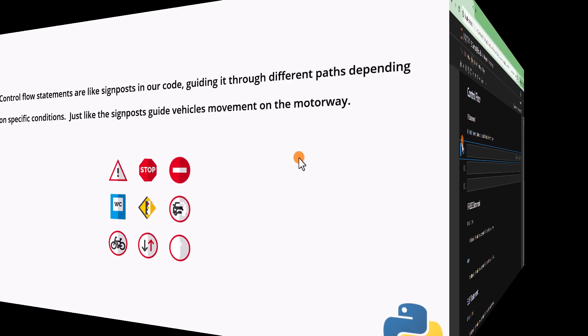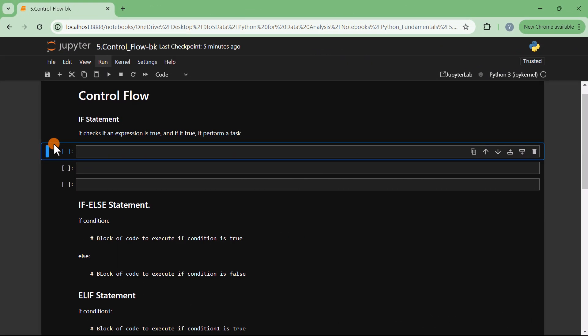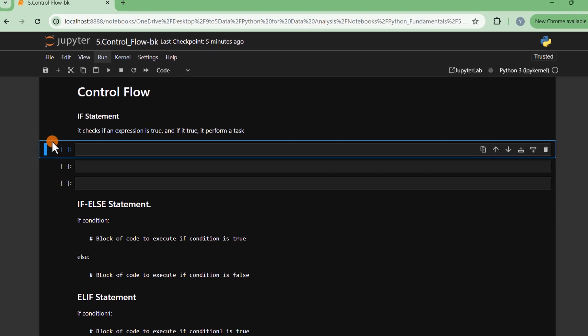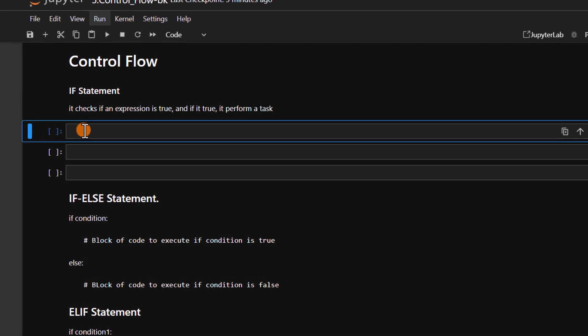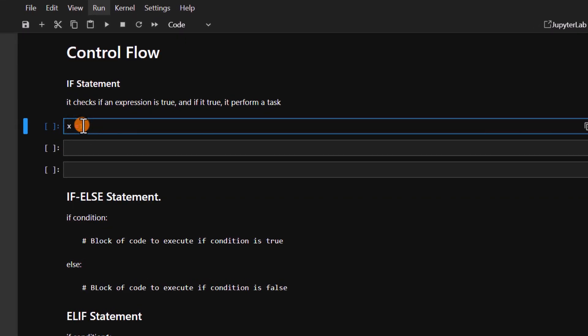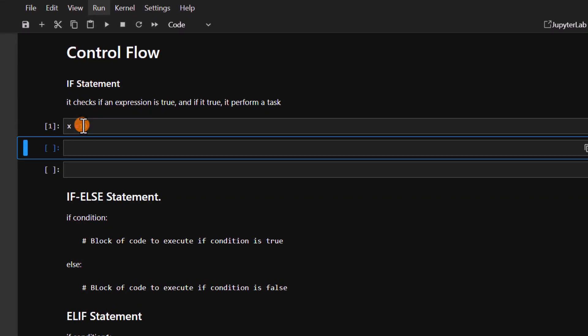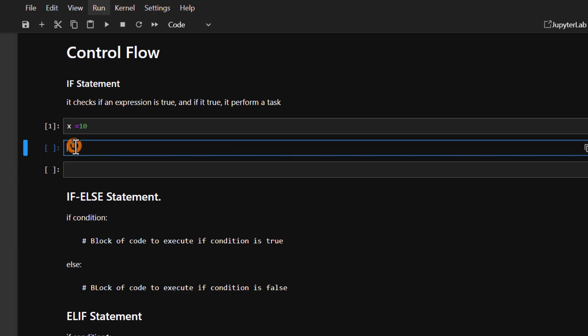The if statement checks if an expression is true, and if it is true, it performs a task. Let's take an example. We say x equals 10. We are going to check if the value of x is greater than a specific number, and if that condition is true then we want a block of code to be executed. So we write: if x is greater than 5, with a colon.